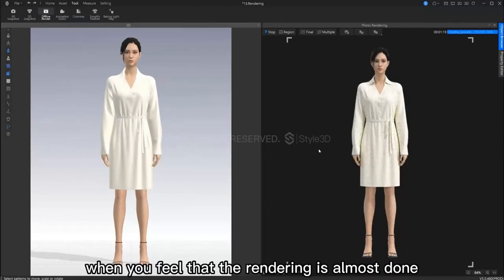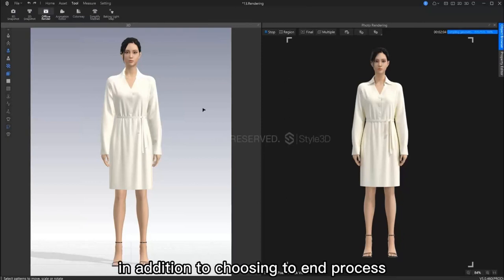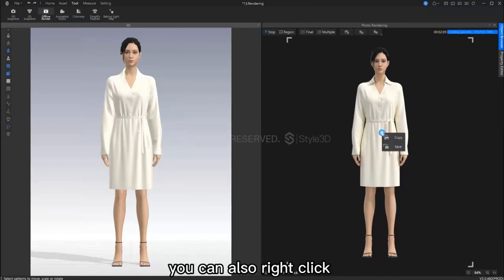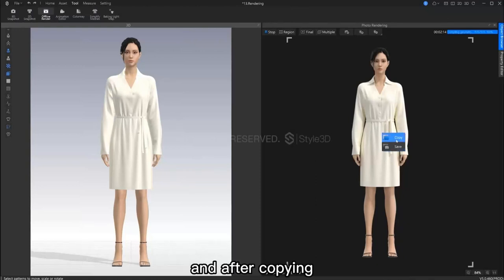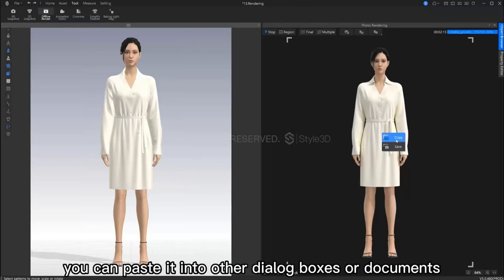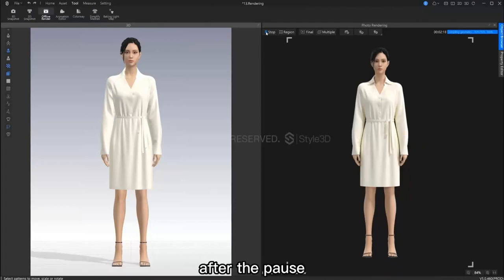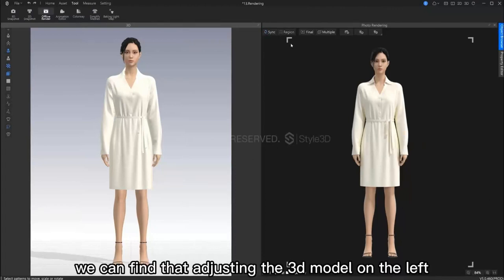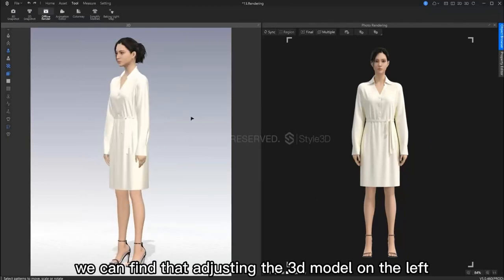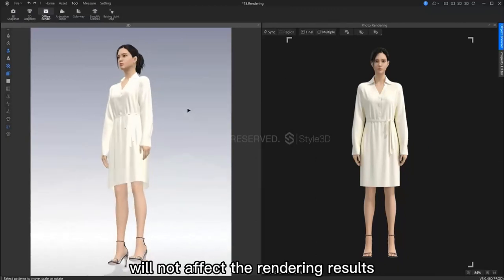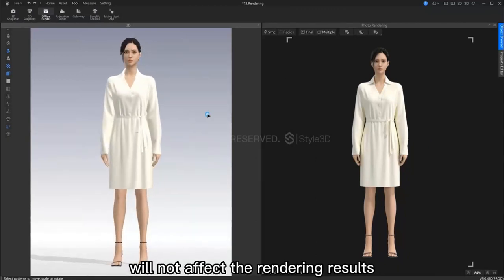When you feel that the rendering is almost complete, in addition to choosing to end the process, you can also right click and directly choose to save it or copy. And after copy, you can paste it into dialog boxes or documents as an image. Pressing on the pause button, we can find that adjusting the 3D model on the left will not affect the rendering results.